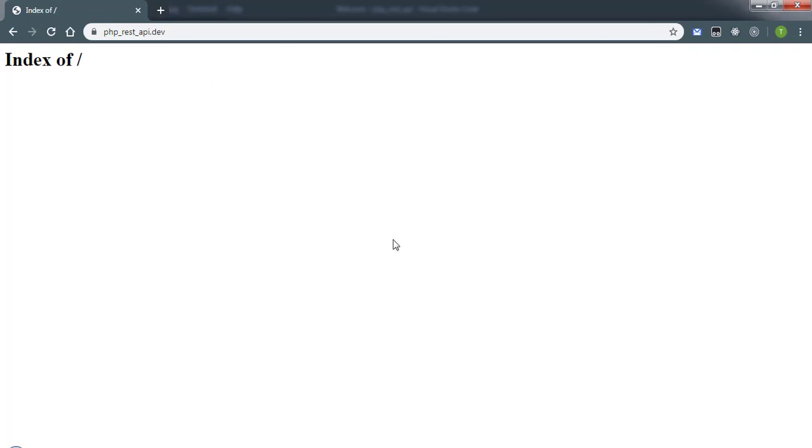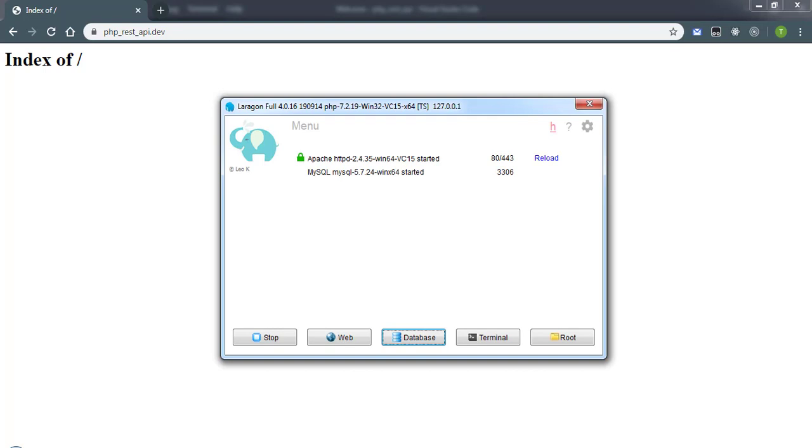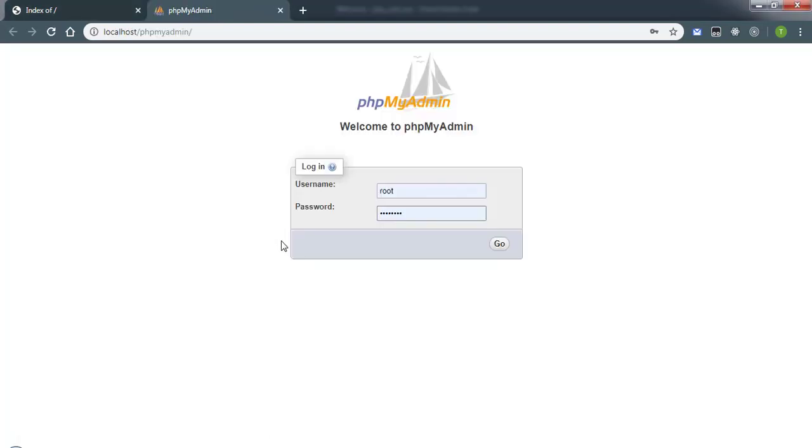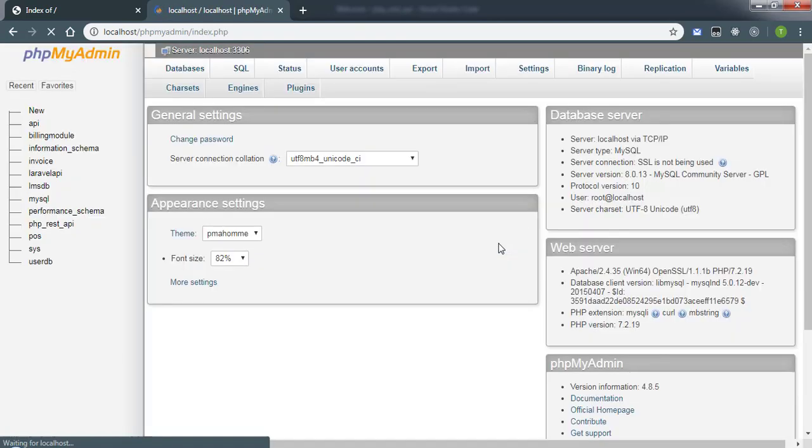Going back to the Laragon application tool, I'm going to click the database. It will open phpMyAdmin, which is a web-based MySQL client to manage MySQL databases.